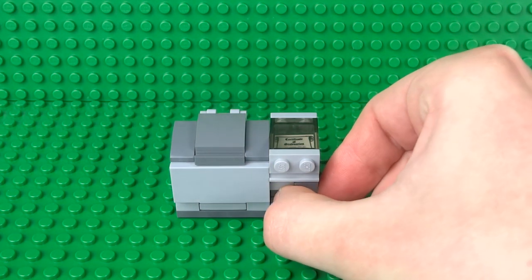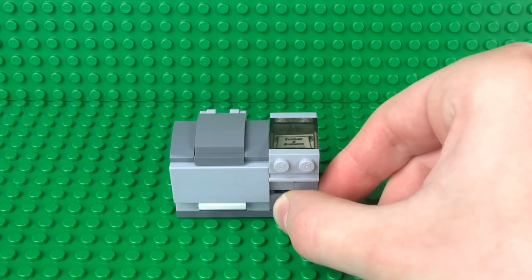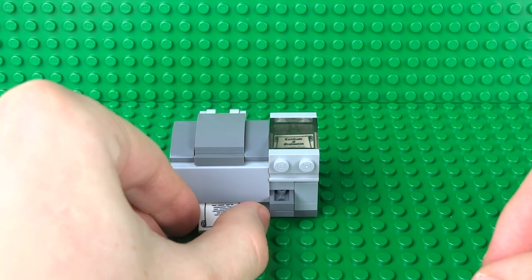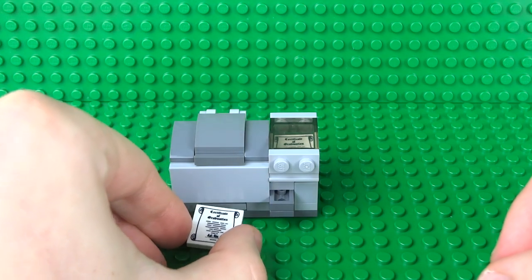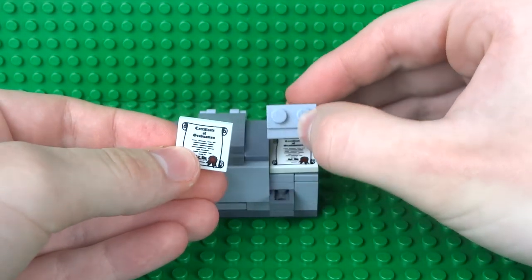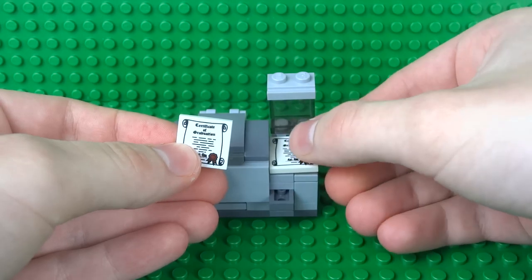When you're ready to print, just press the button on the front of the printer and your document is printed.